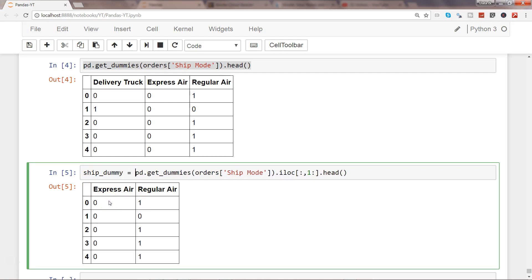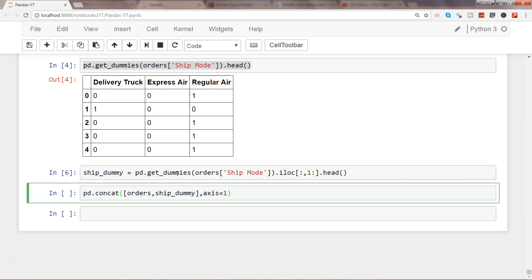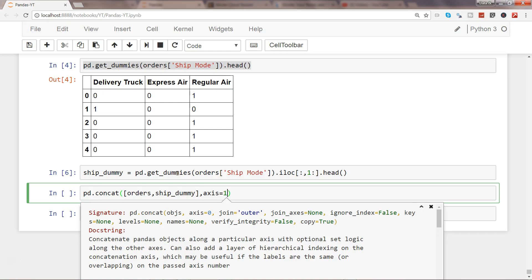Now let's take these dummy values and add them into the dataset. We create an object to contain the dummy values and then use pd.concat, passing orders and ship_dummy with axis equals one to add columns. Note that get_dummies doesn't have an in-place parameter, so we need to store the result back into the object.